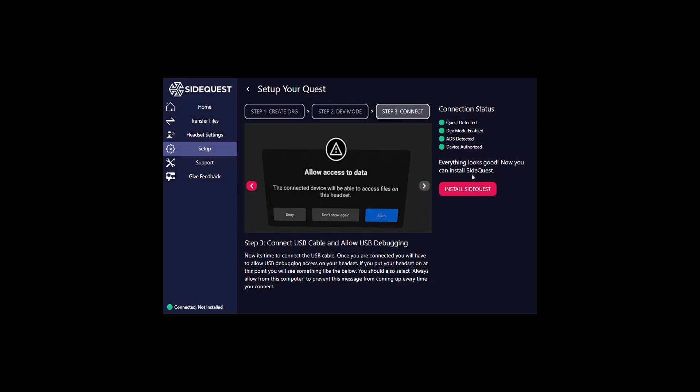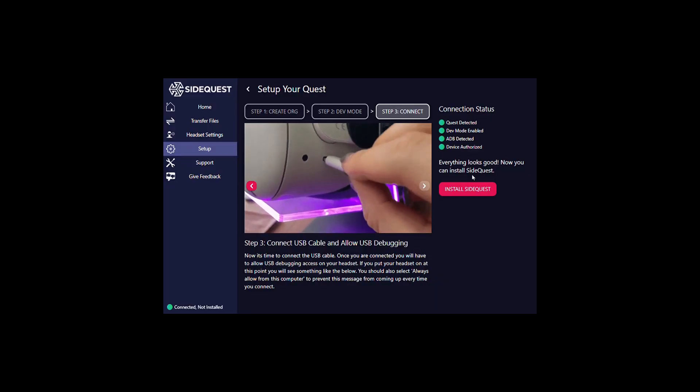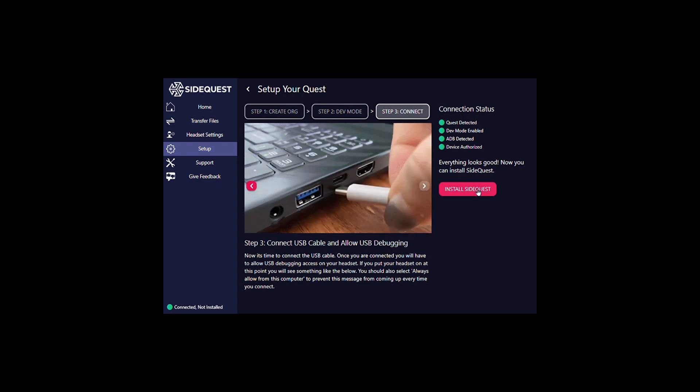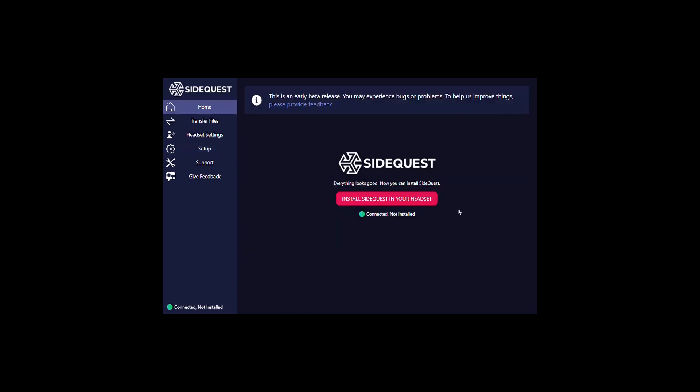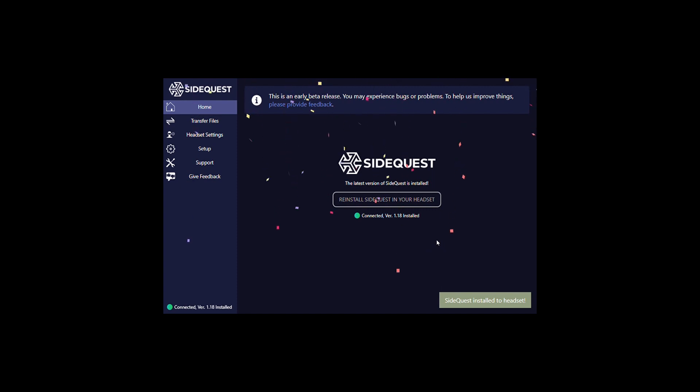Once the SideQuest is authorized successfully, you can then move on to the final step to install SideQuest onto your headset. Everything will go green and you get a little bit of celebration confetti.